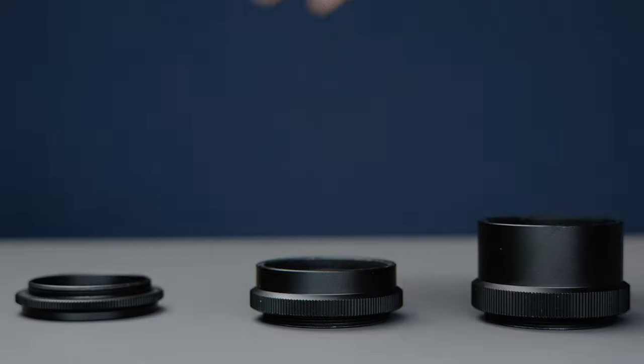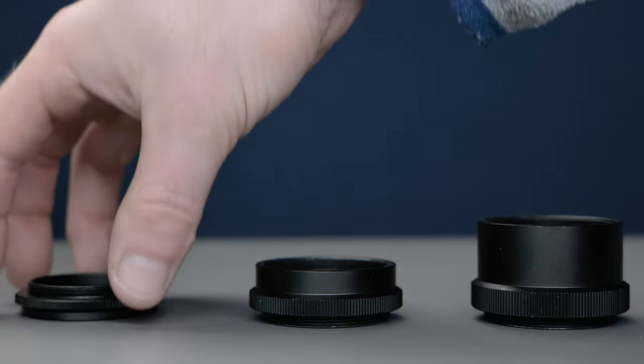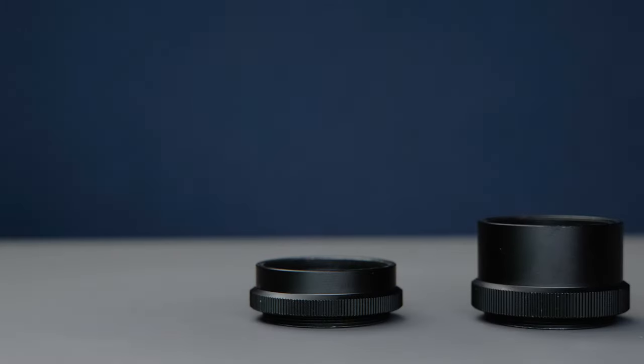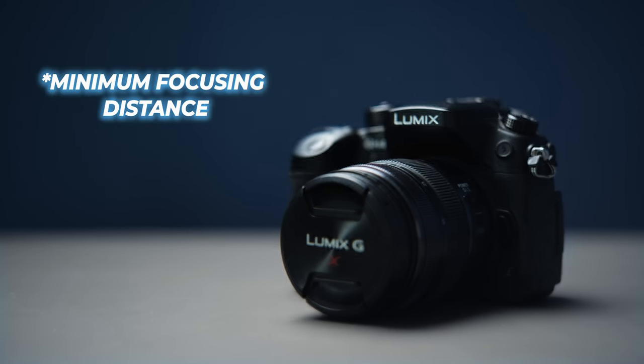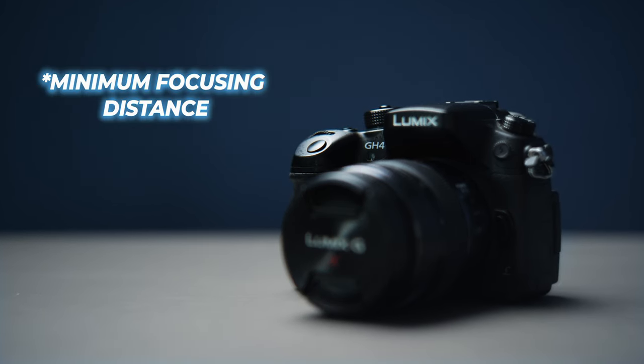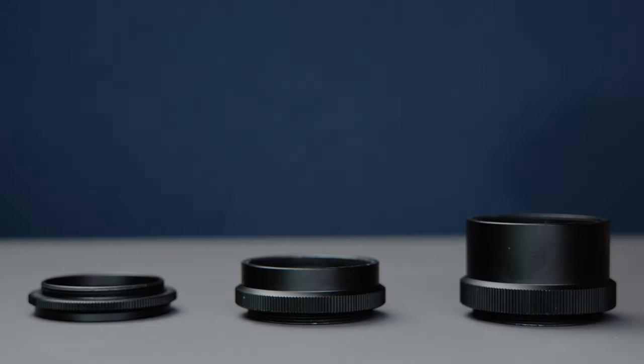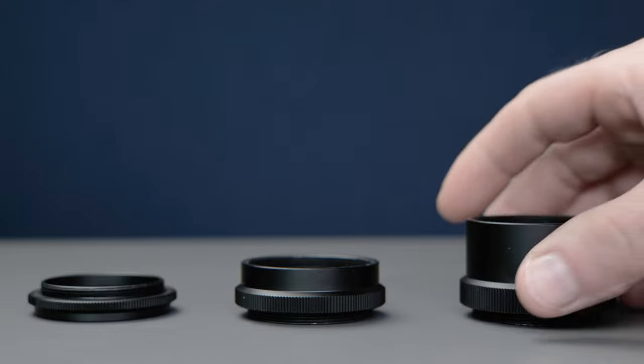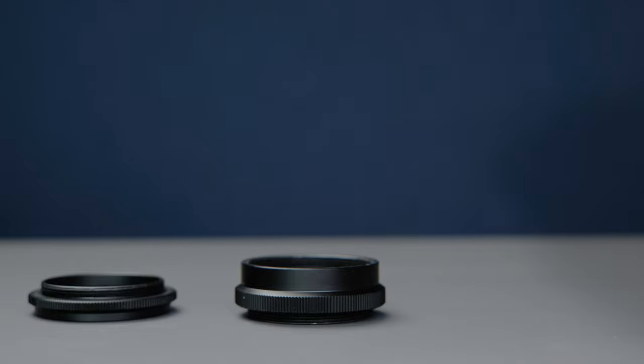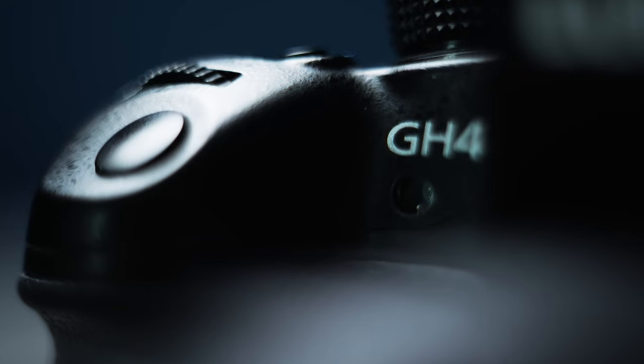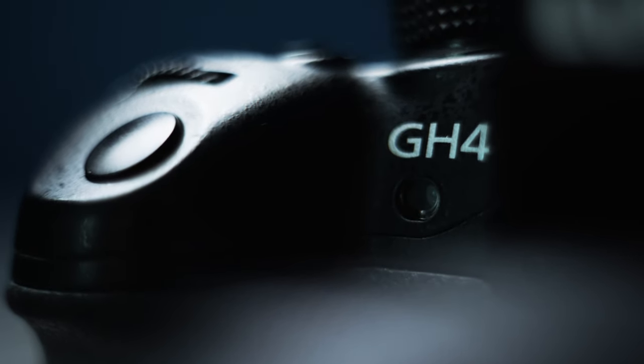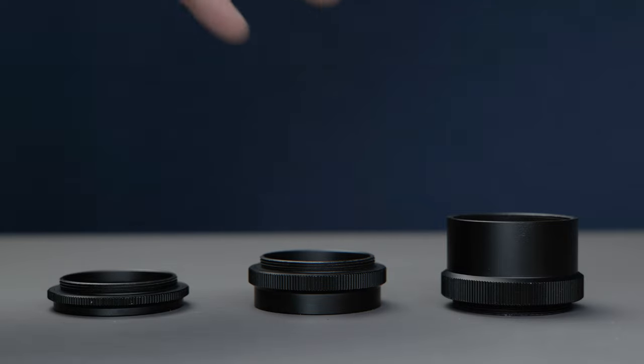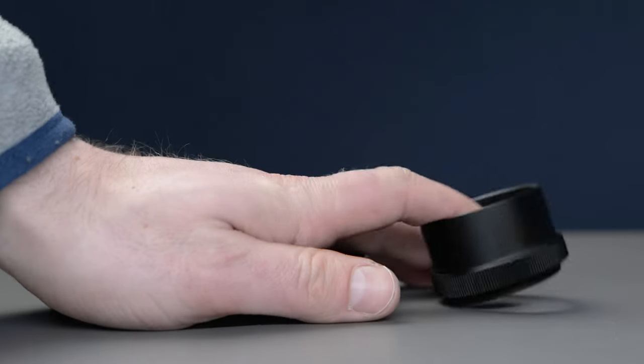Also, the longer the ring you use, the smaller the minimum focal length of the lens becomes. Therefore, try and test your lens with different rings and you will definitely find the best option.